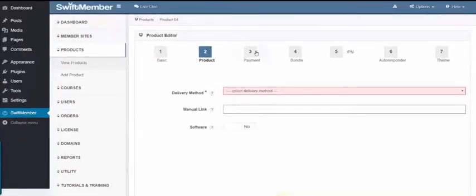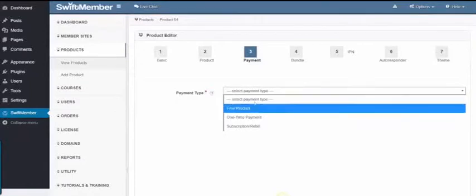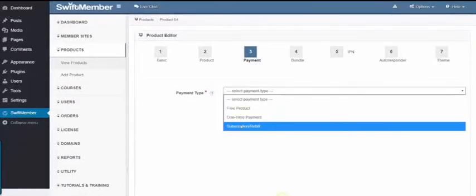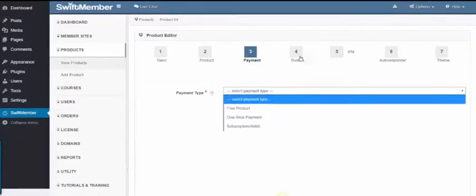Step 3 is the Payment, where we choose Free Sign, One-Time Payment, or Subscription-based.